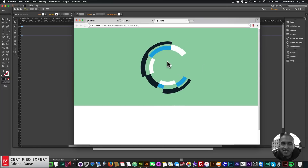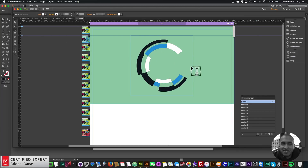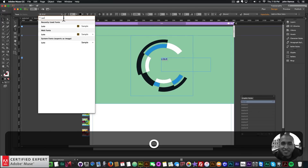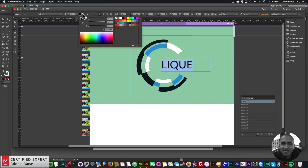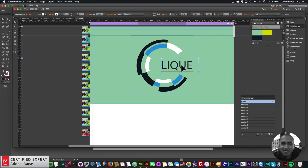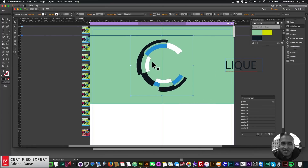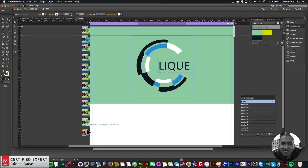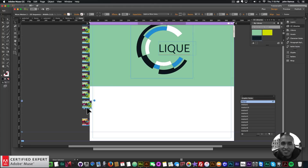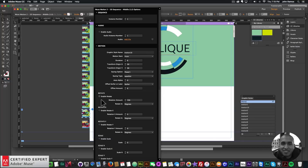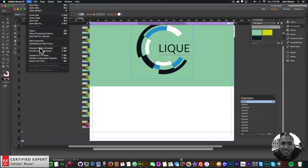The logo animation looks good. Now I'm going to add the word 'click.' I'll select the text tool, create a text box, type 'click,' change the font to Lato at size 72, and change the color to a darker blue. I'll center it in the middle of the logo. Then I'll give this text element a graphic style name of 'motion 10.' I'll copy one of the middle widgets, paste it at the bottom, set the graphic style name to 'motion 10,' and uncheck Enable Rotate so it just fades in.